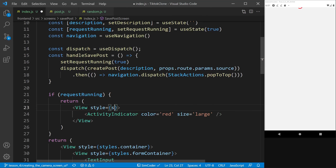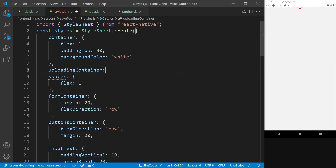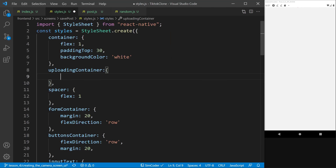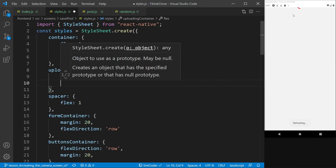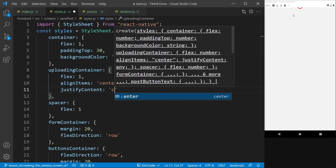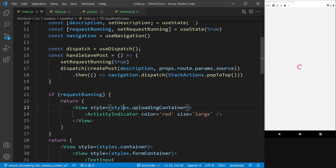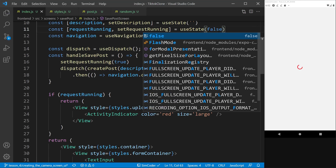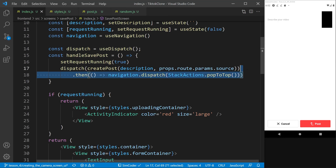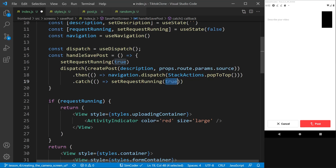We set the requestRunning flag back to false. In the catch block of the save action, we call setRequestRunning(false) so the user can try uploading again. There was an error because we were using a dispatch pattern in the utility file — but random.js is a simple utility file, so all functions there are plain and not Redux-bound. We also add a catch that rejects the promise and triggers the catch block to set requestRunning to false.